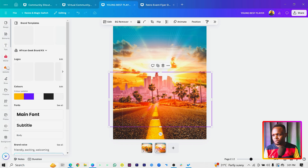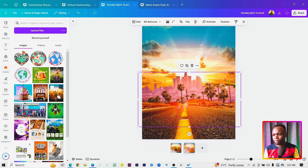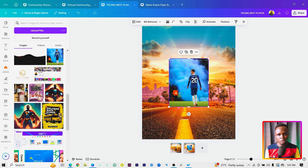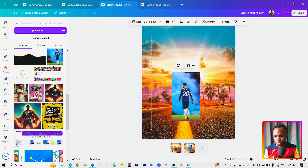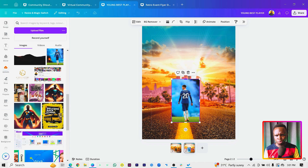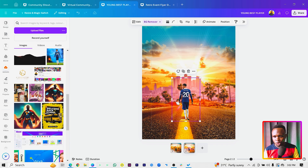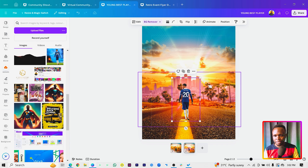For the third image, I'll come into my Uploads. You can add any footballer or person you want — you don't have to use the same one. Since some of you may be on the free version, I'll use the BG Remover to remove the background. Make sure his wrist is hitting the hill and his head matches the height of the trees, so the photo looks realistic.